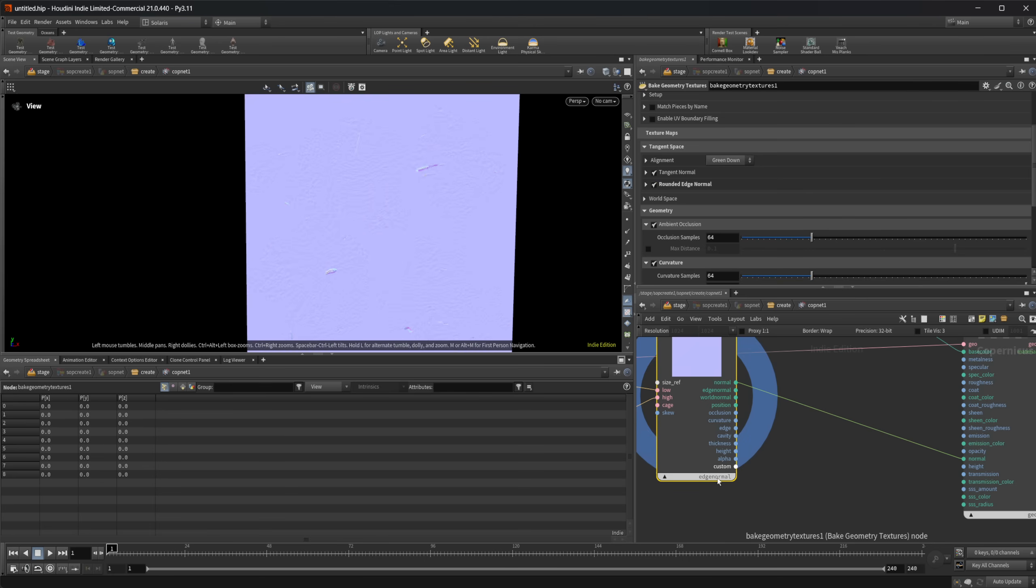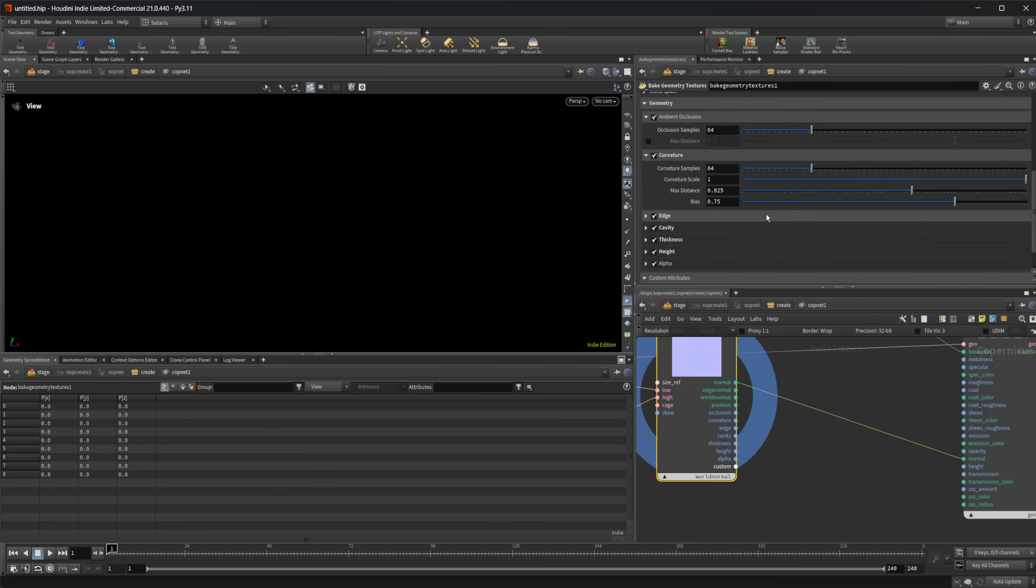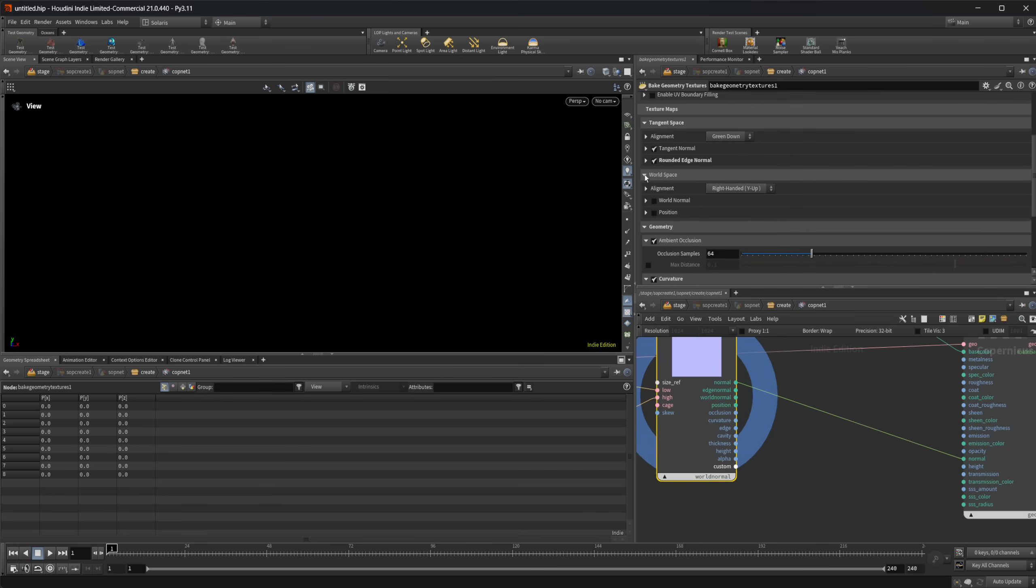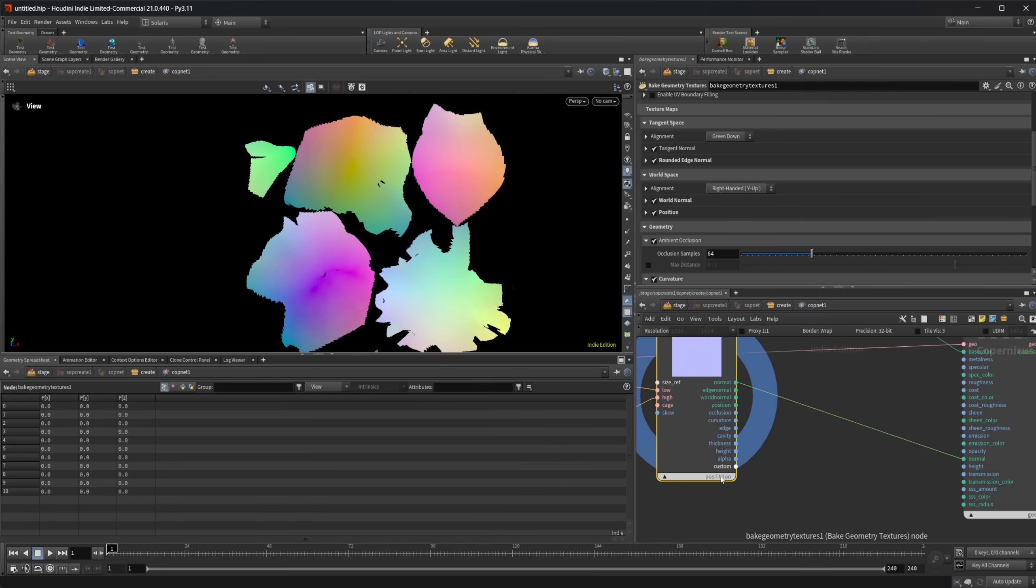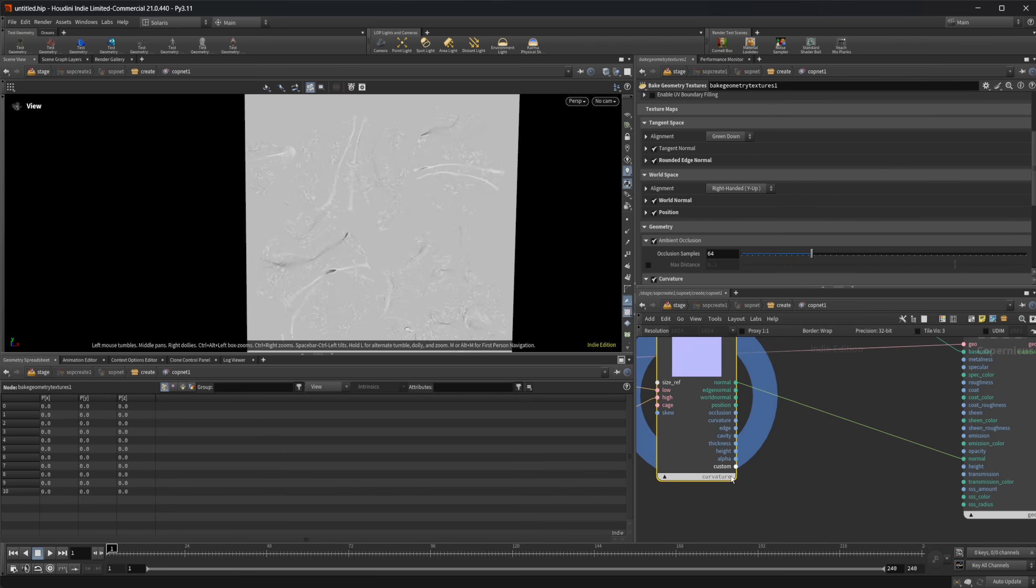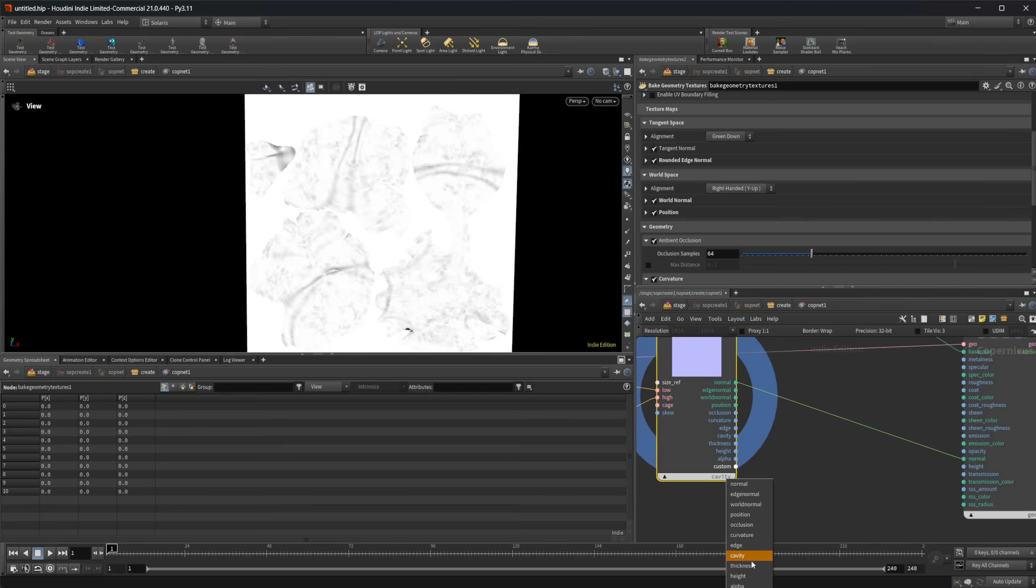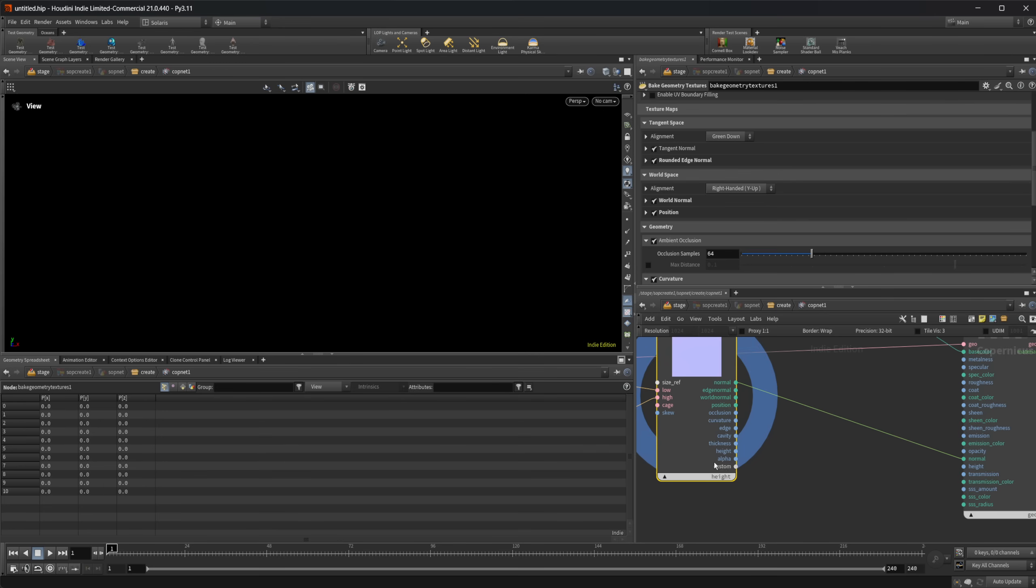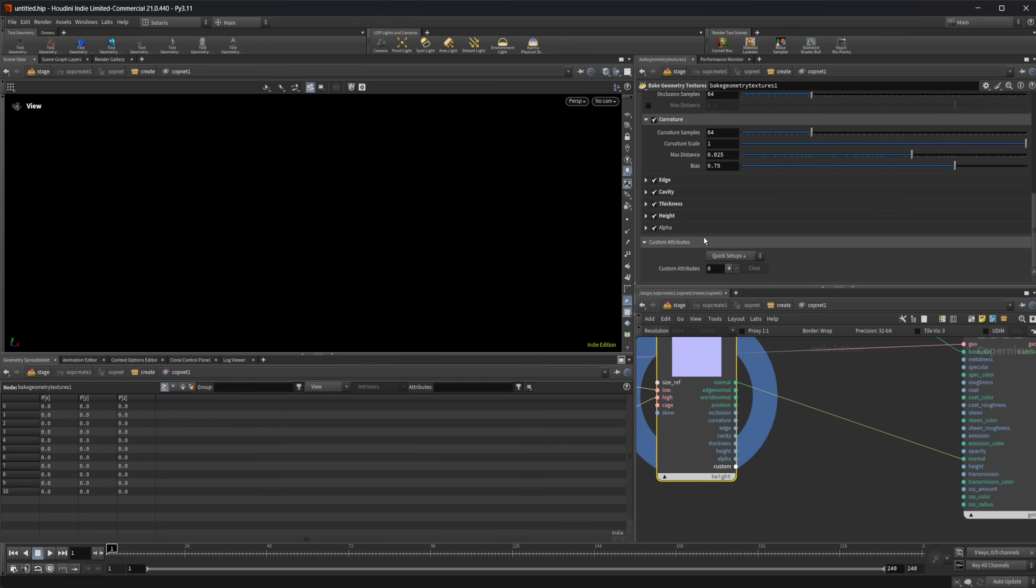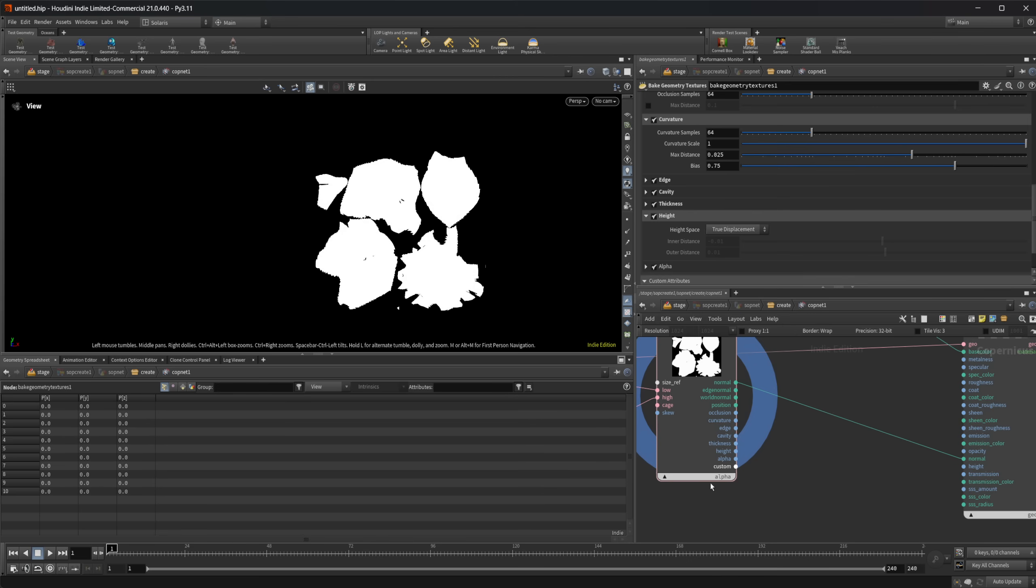And if I go through here, look at our edge normal. World normal. We need to enable that world space right here. World normal and position. So if I come out of position, get our position occlusion. We already looked that. We have our curvature, edge cavity thickness heights, alpha. And then we have the ability to look at our custom attributes as well. But we have all of this all in one node.